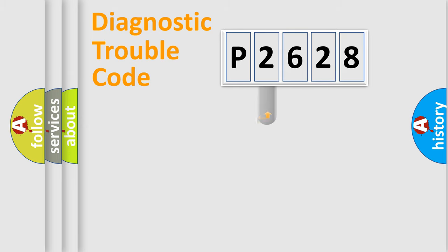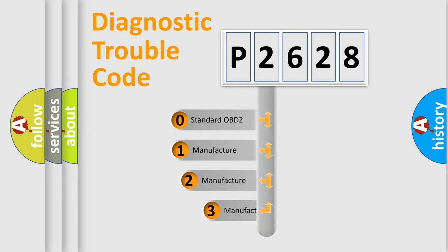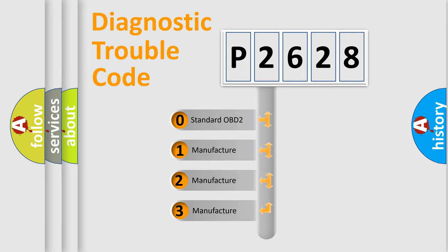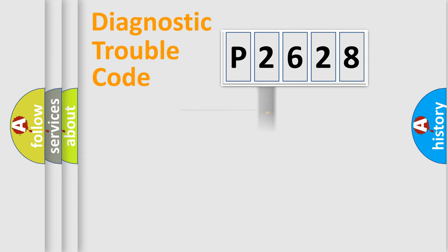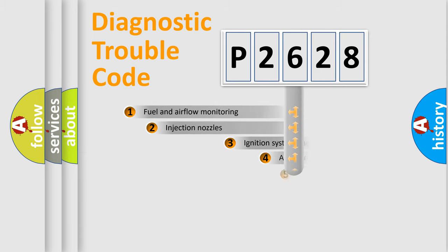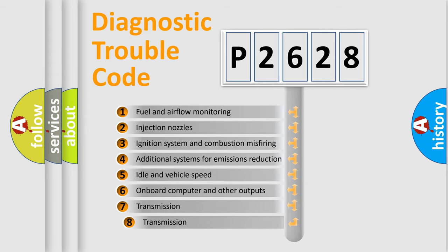This distribution is defined in the first character code. If the second character is expressed as zero, it is a standardized error. In the case of numbers 1, 2, or 3, it is a more prestigious expression of the car specific error. The third character specifies a subset of errors.